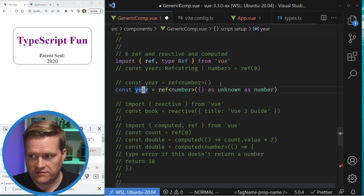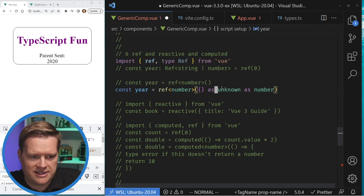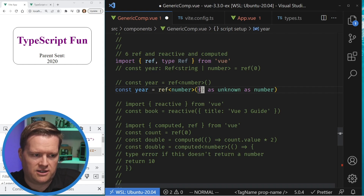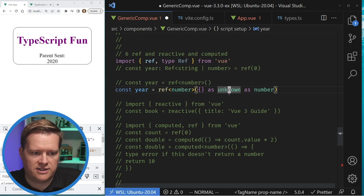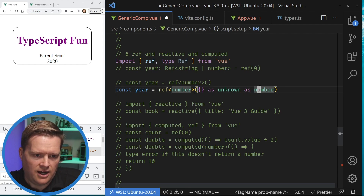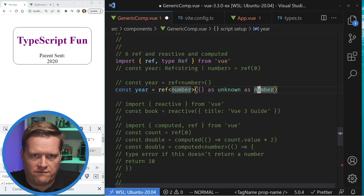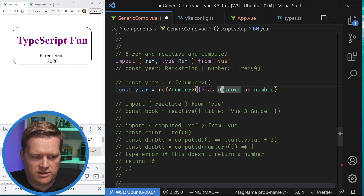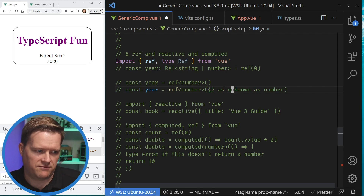One way I've seen to get around this is to use 'as unknown as number' — so if you want this to be a number but want to set it as an object or null initially, you can cast as unknown and then to number. I know some people don't like this style but in a pinch I've used it to set default values, especially if it's a complicated object and I just want it to be empty at first.